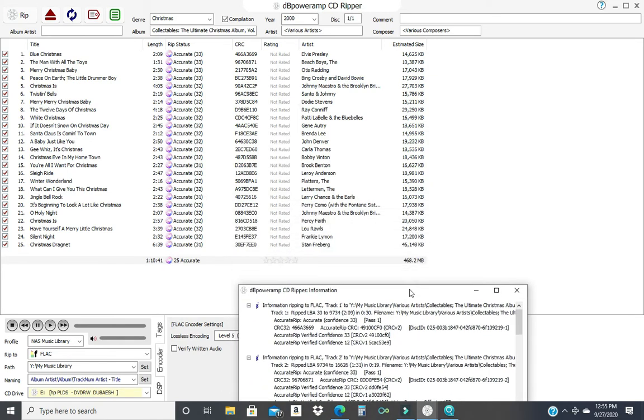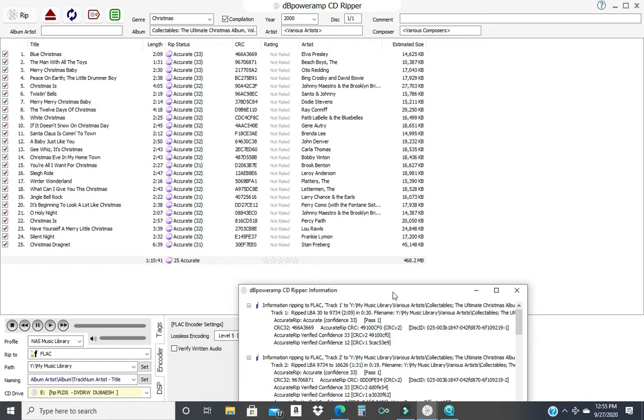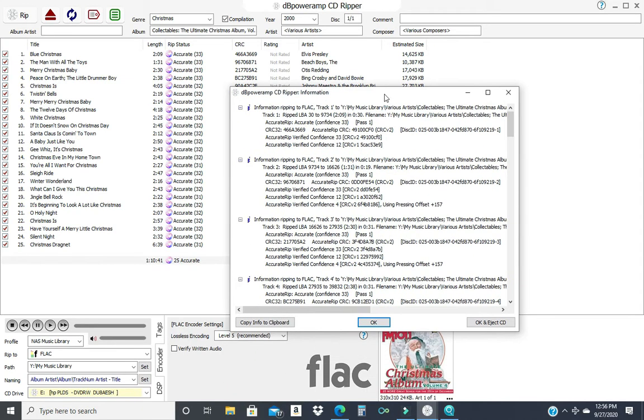This CD was a piece of cake. Insert it. Hit rip. It came out perfect. It has all the information you're going to need. And that'll catalog in your library perfectly. Now we'll move on to some that aren't so fortunate.